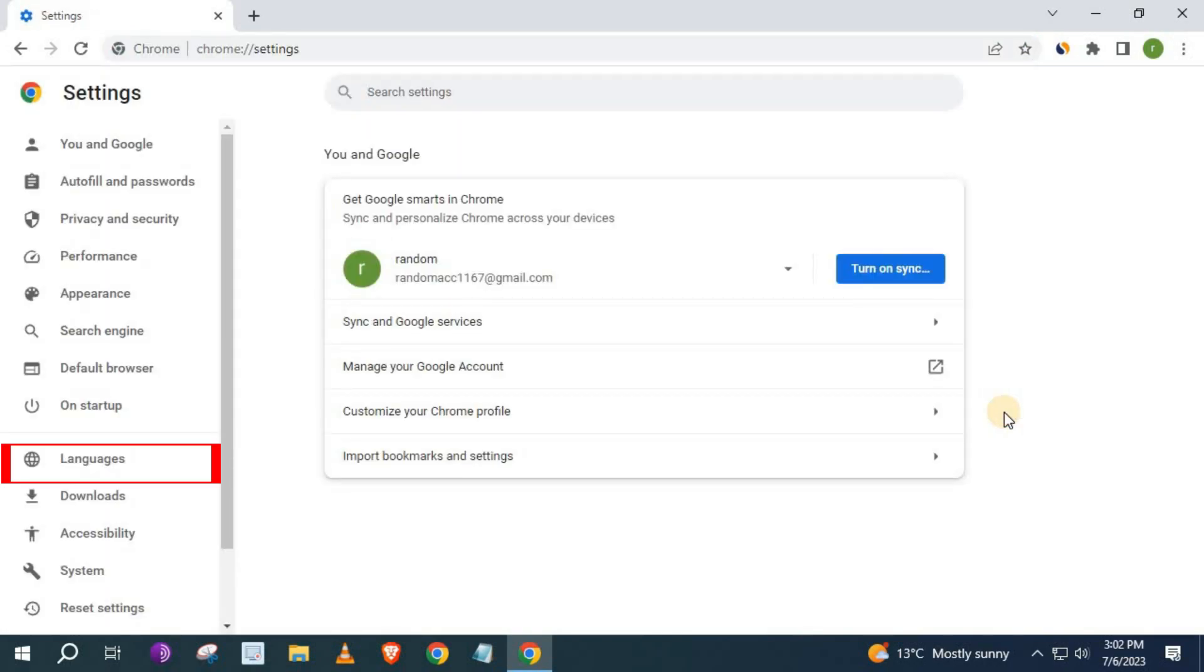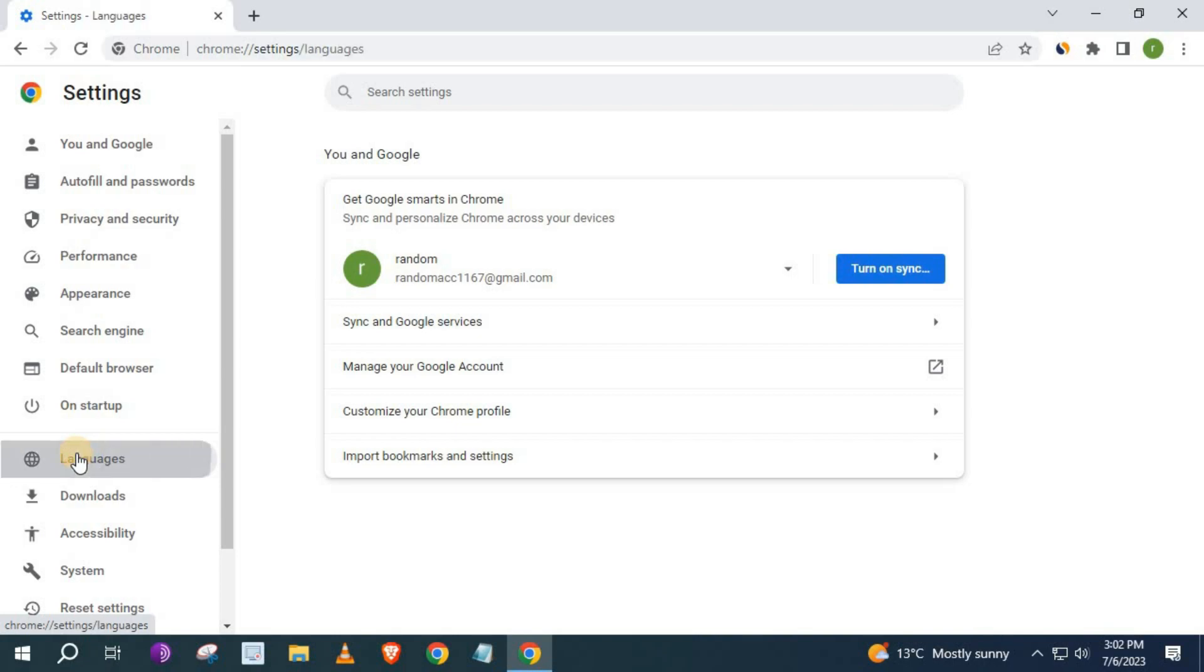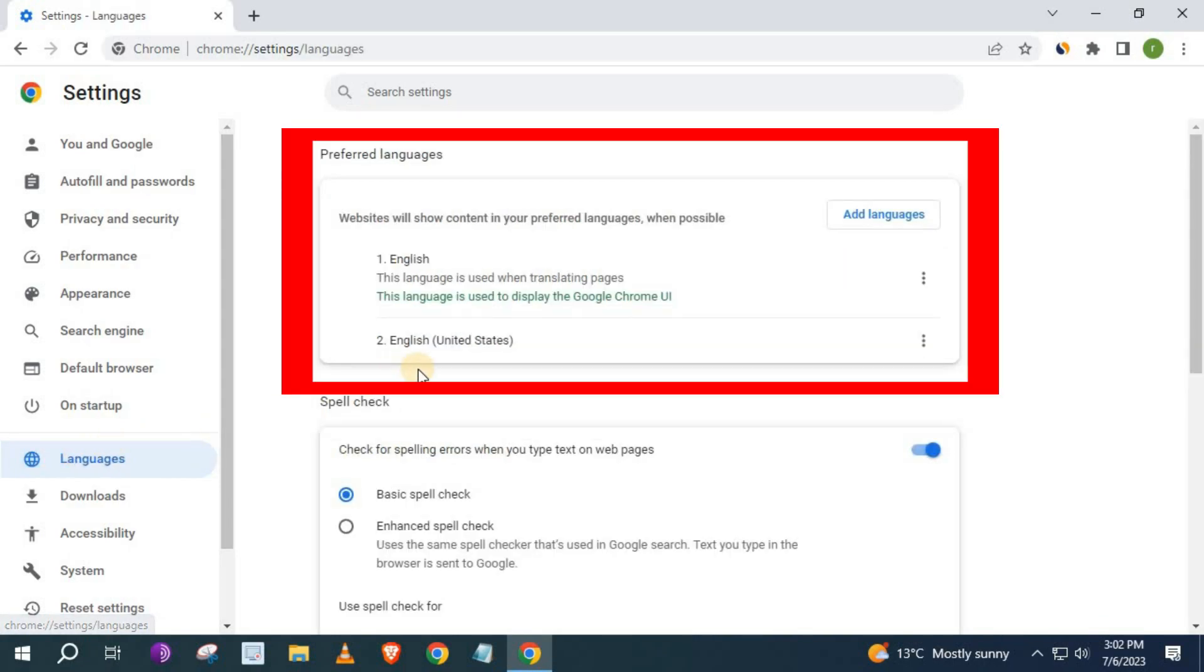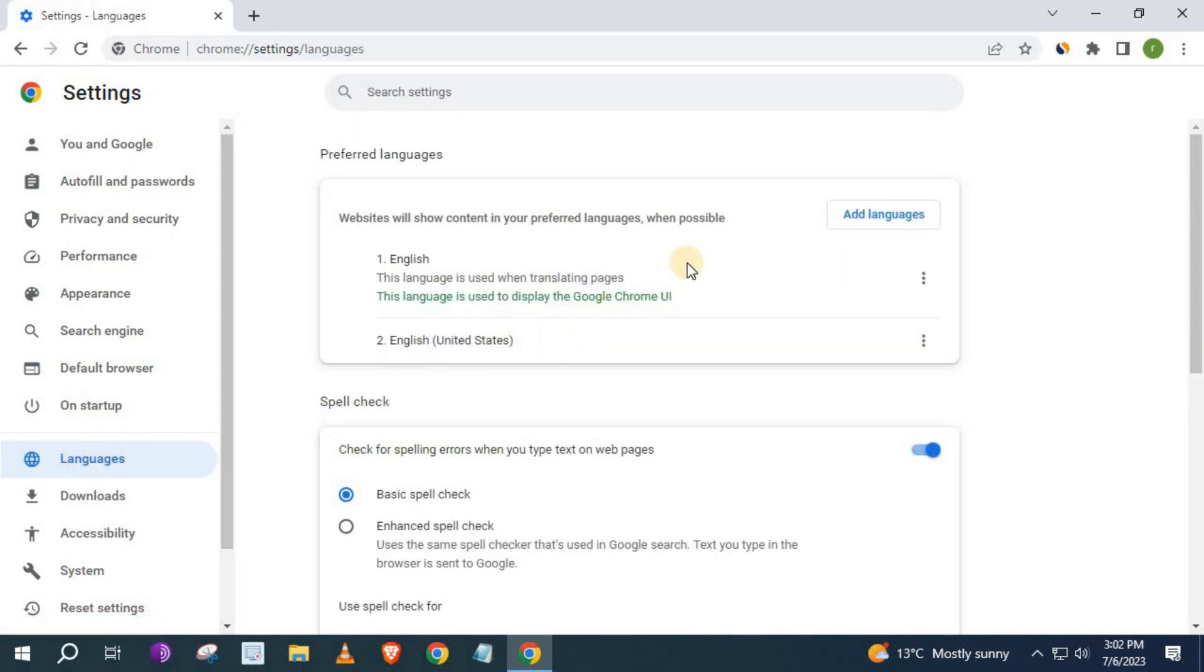Come over to this left column here and push on languages. Here is where we can change the language of Chrome.